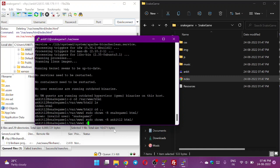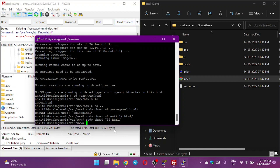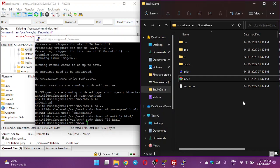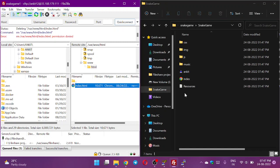Now I will also change the executable permission by chmod. This will be 755 and also the folder name is html here.